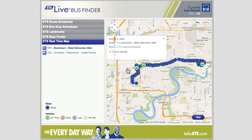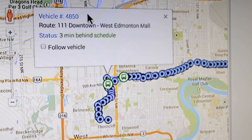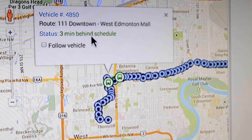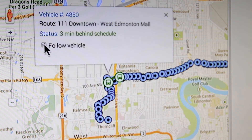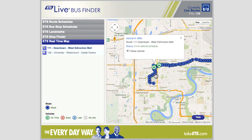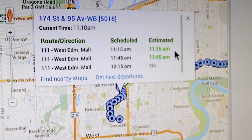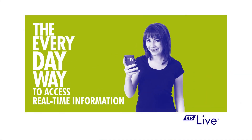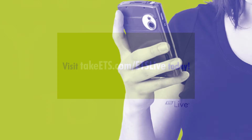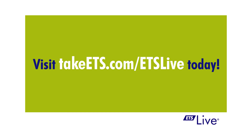By clicking on a single bus icon, it will show the vehicle number, route number, and its present status. Follow the vehicle by checking off the square. You can also click on a stop and you will see the route and destination, scheduled time, and estimated time of the next departures at that stop. This video highlights some of the real-time features of ETS Live Bus Finder. Enjoy the commute!